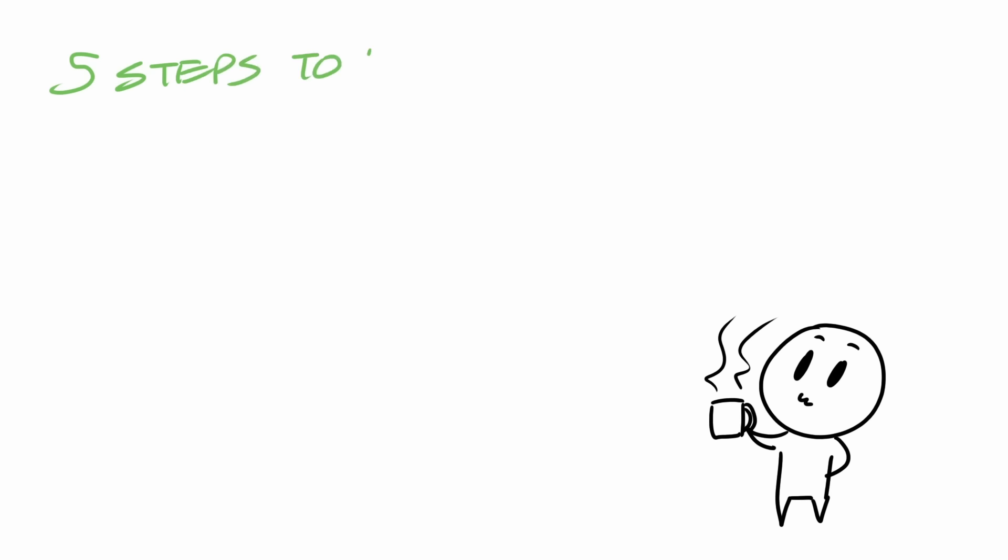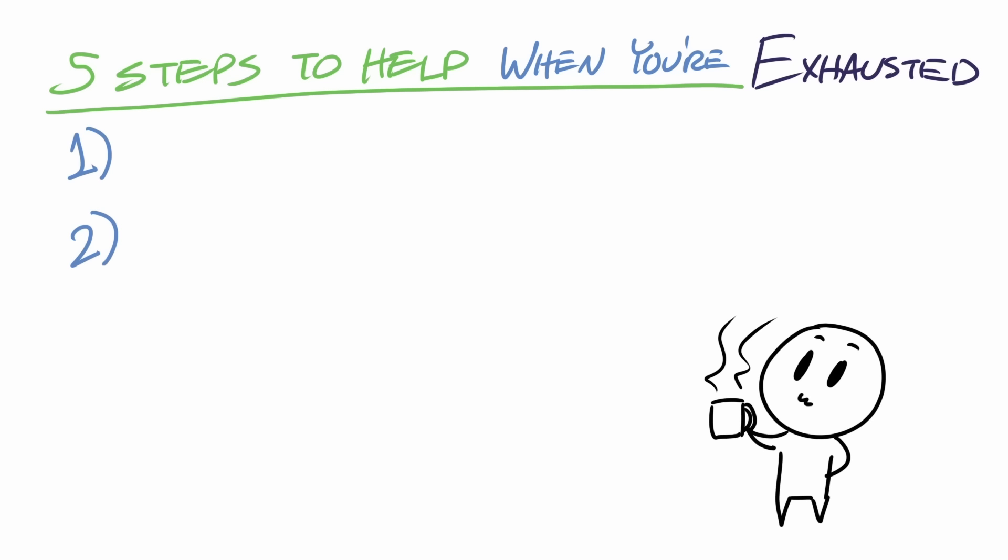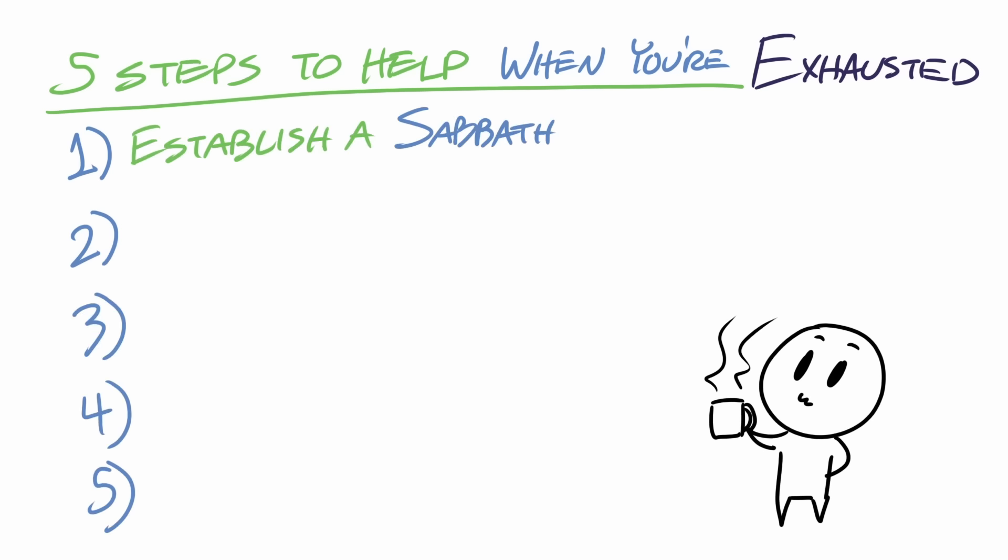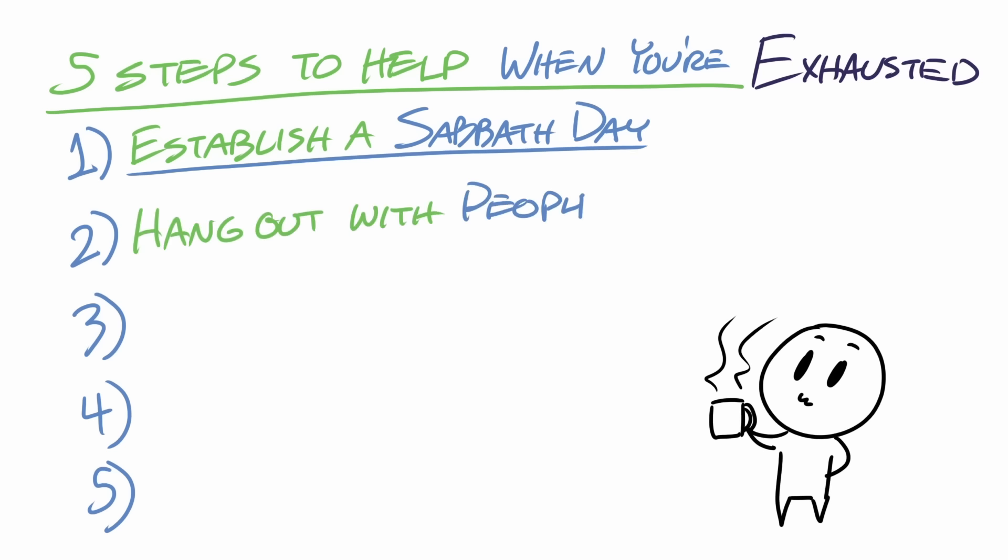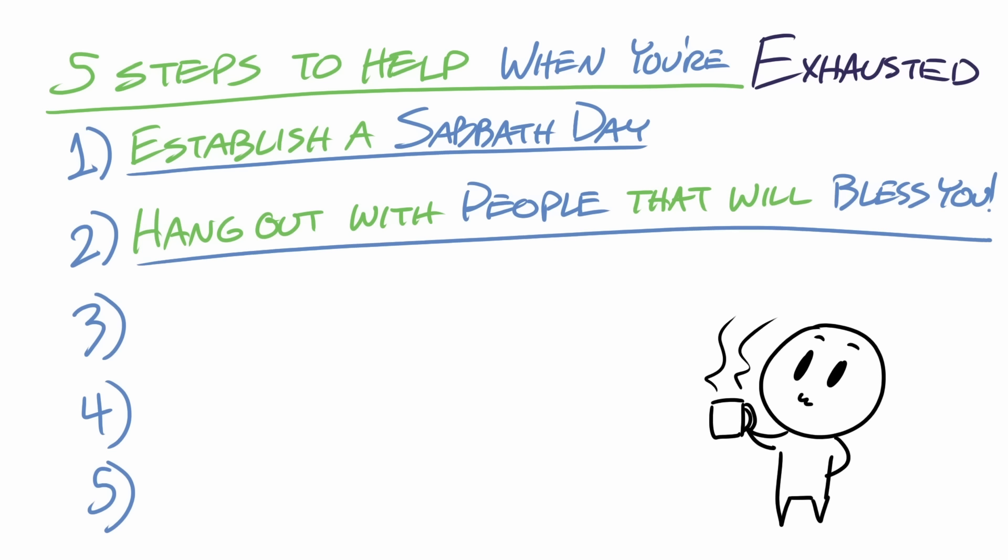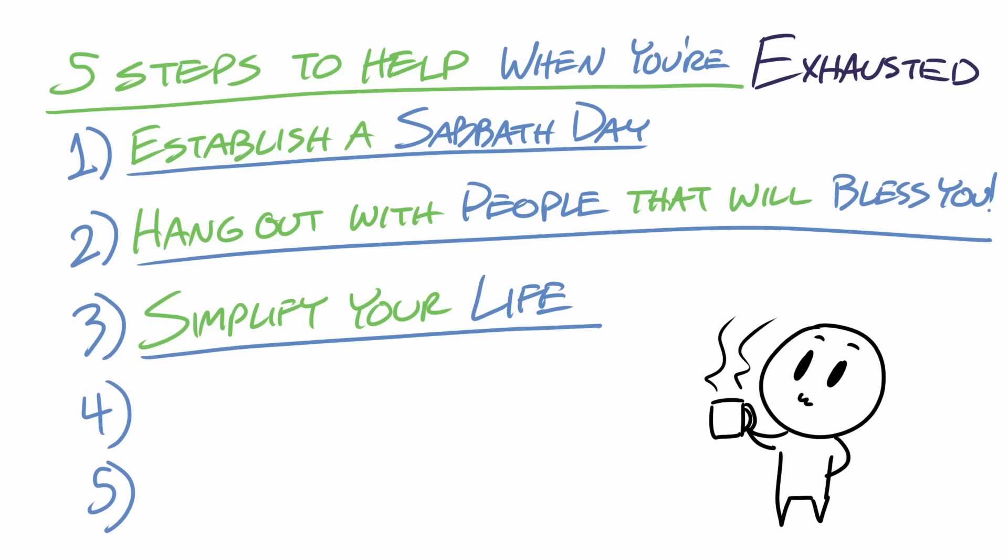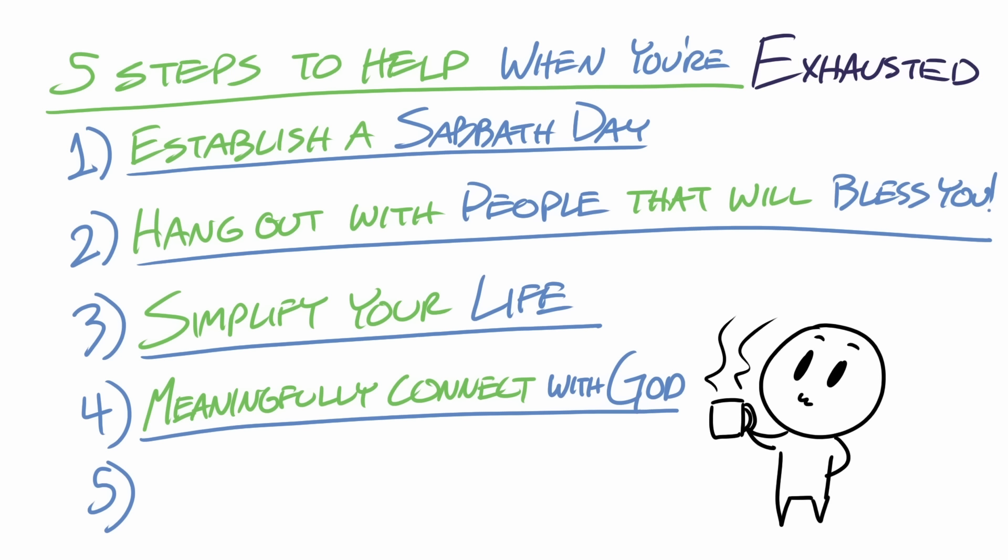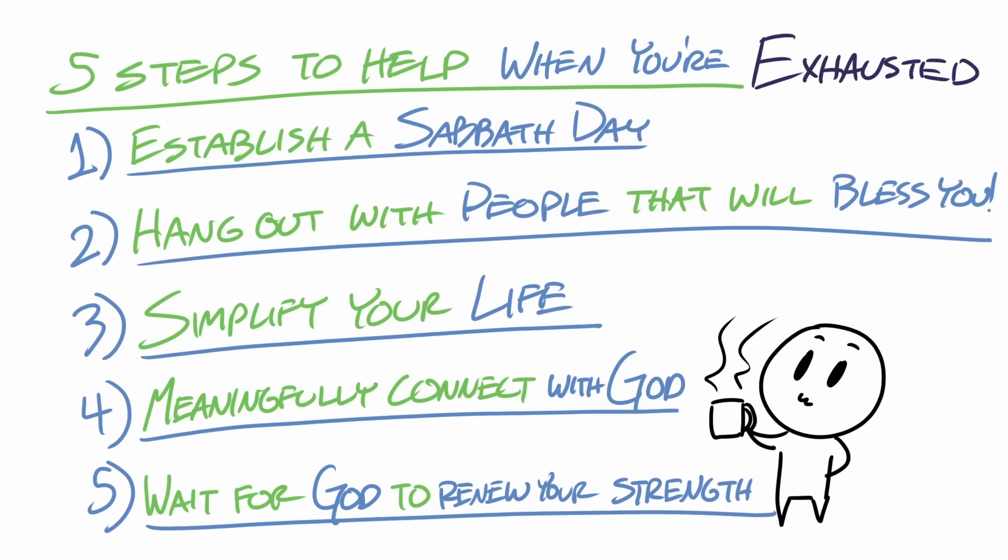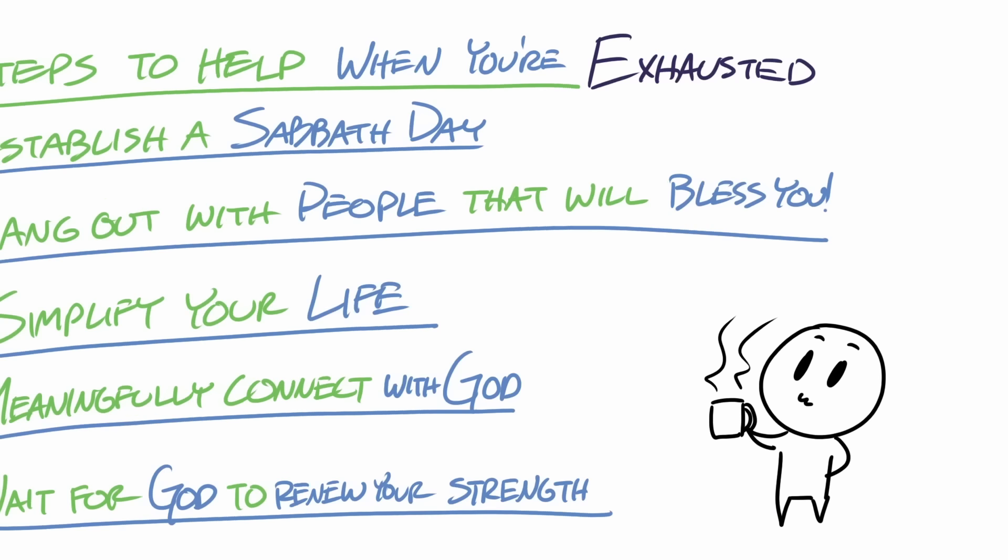So again, if you're tired today, please take these five steps: Establish a Sabbath day. Hang out with people who will bless you. Simplify your life. Meaningfully connect to God. And wait for God to renew your strength.